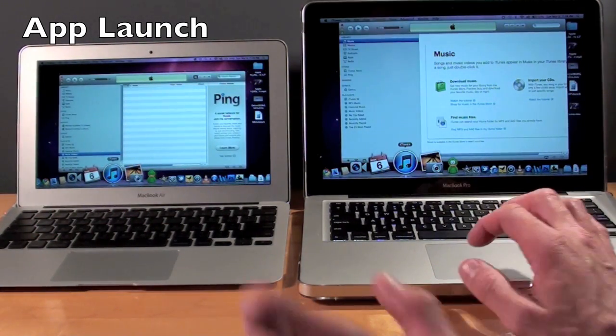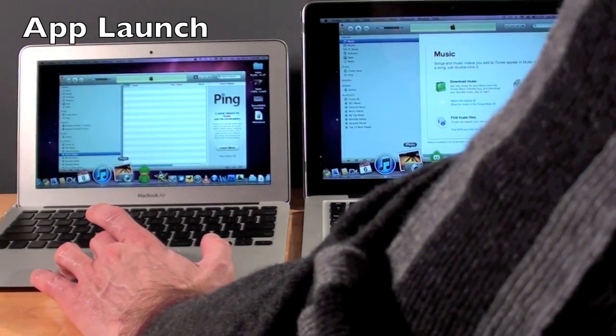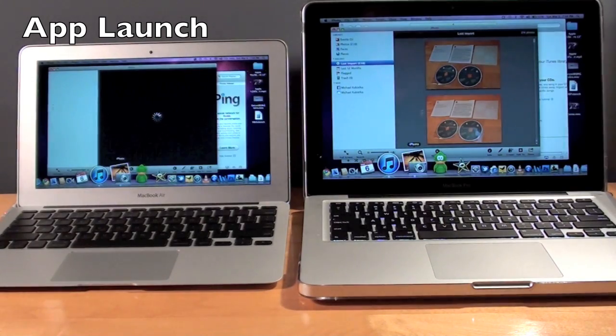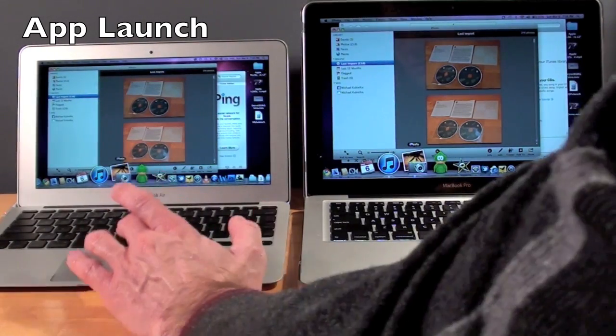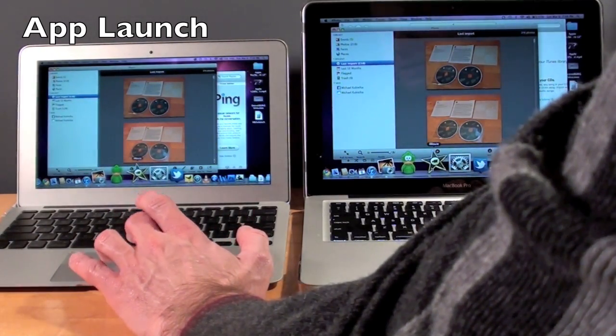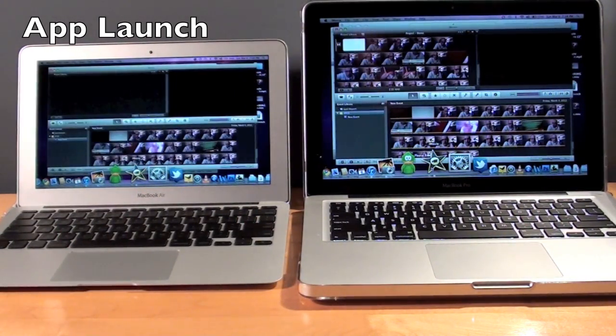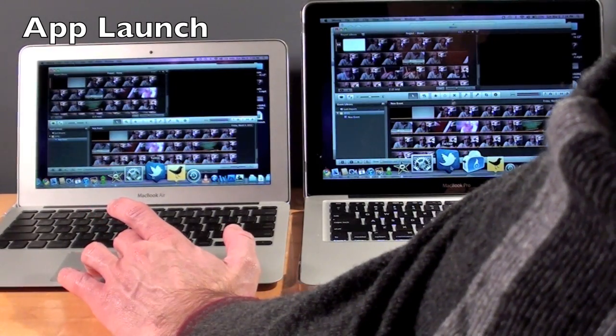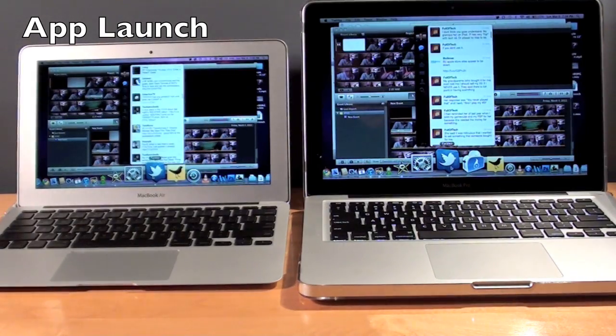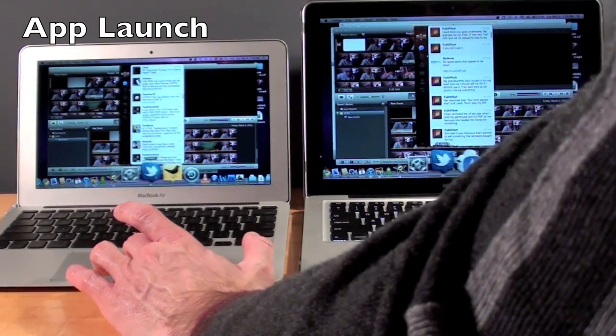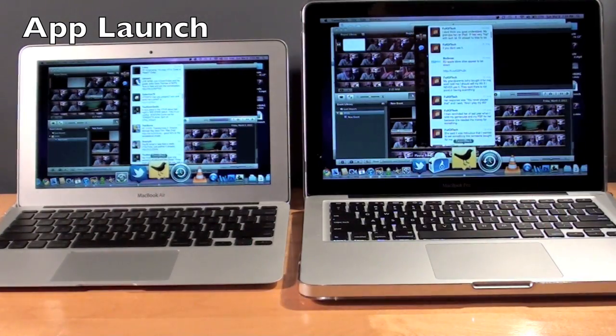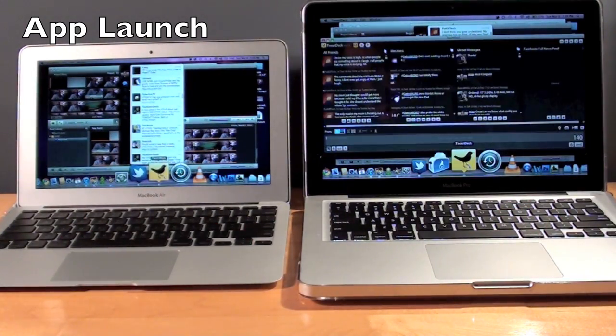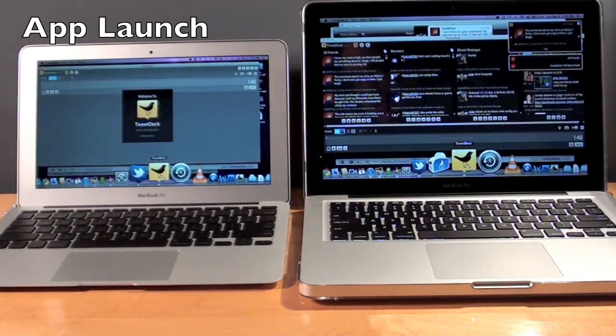MacBook Pro a little faster. Let's go over to iPhoto. Again, MacBook Pro faster. iMovie, again MacBook Pro faster. Let's go to Twitter and TweetDeck. MacBook Pro is much faster there.